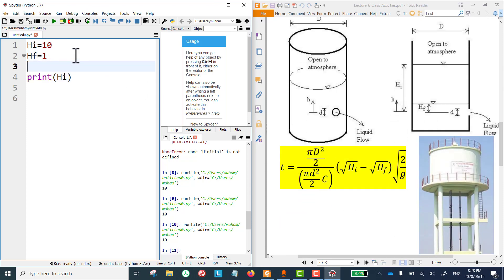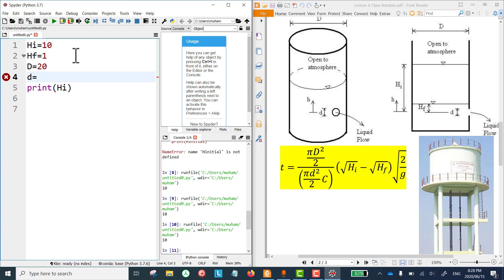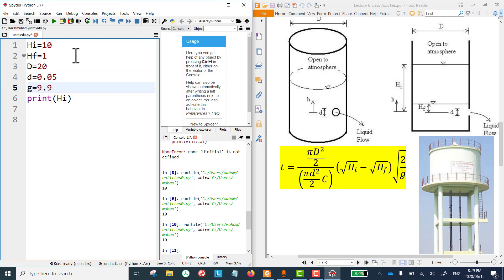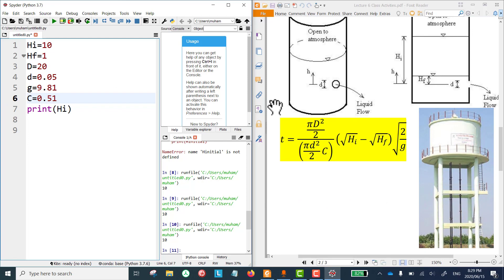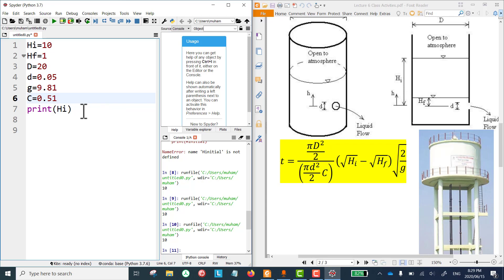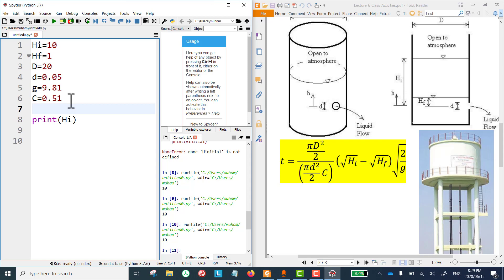Let's define the remaining inputs. The diameter of the overhead water tank D is 20 meters, the diameter of the outlet pipe d is 0.05 meters. We also define the gravitational constant g = 9.81 m/s², and the discharge coefficient c = 0.51 for the border-type outlet. Now we have all the input variables needed.